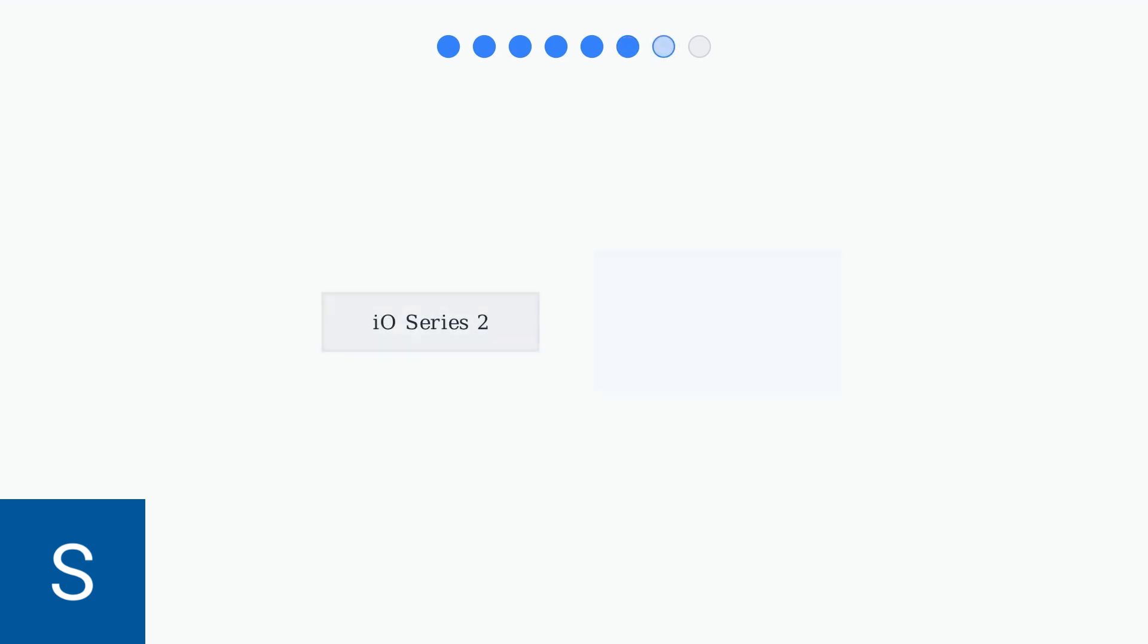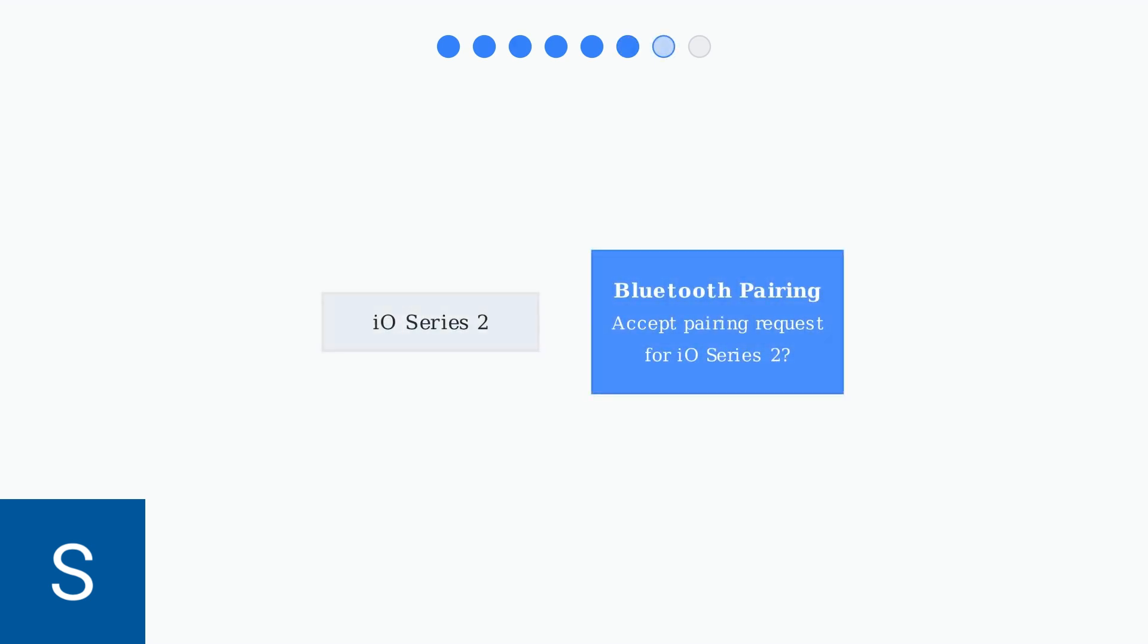Step 6: In the app, choose I.O. Series 2 from the list of available devices. When prompted, accept the Bluetooth pairing request that appears on your smartphone screen.